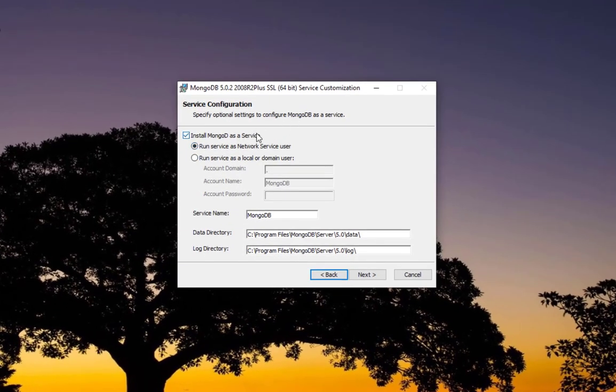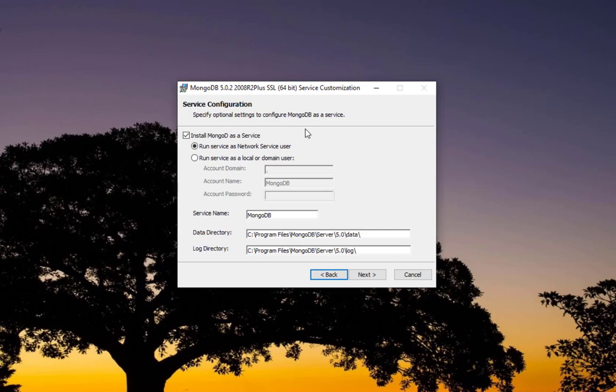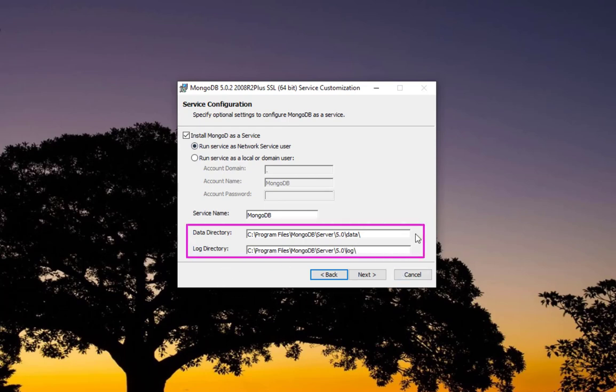Next, and here we choose the complete installation. You can install it as a service or not, but here it's better to install it as a service so it will be launched automatically after the installation is complete. You don't have to run it manually every time you want to use MongoDB. I'll stick with the default, so I will run service as network service user.